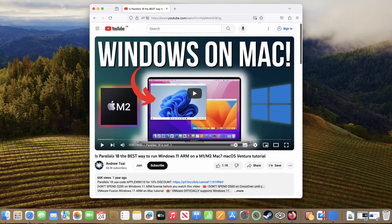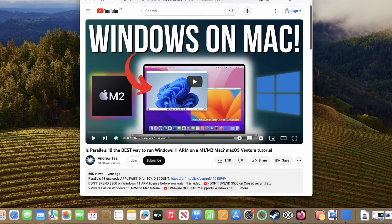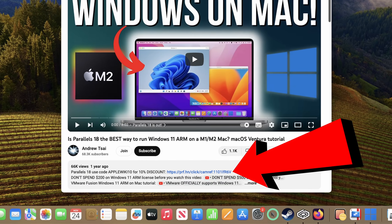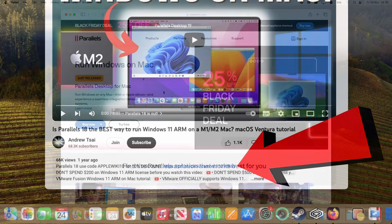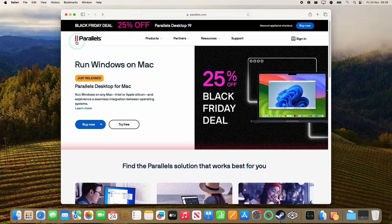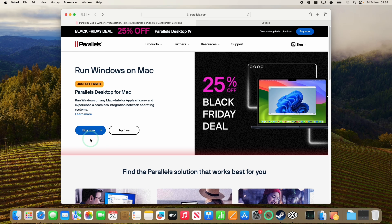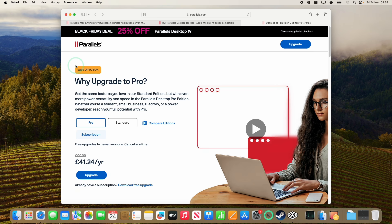The first thing to do is to click the affiliate link at the top of the description. Every purchase made will help support this channel. Once you click the link, you'll get to the Parallels website where you can press the Buy Now button. You can select a new license if you're a new customer, or if you're a previous customer, you can upgrade to the latest version, which is going to be substantially cheaper.